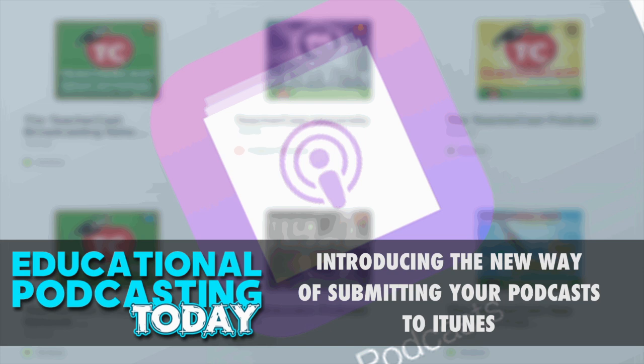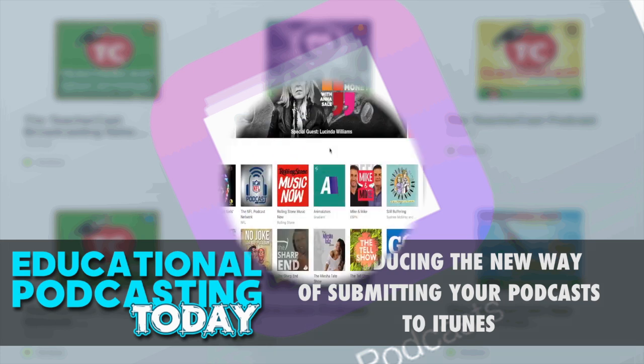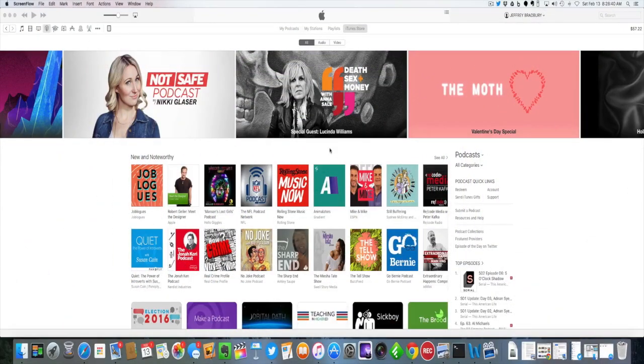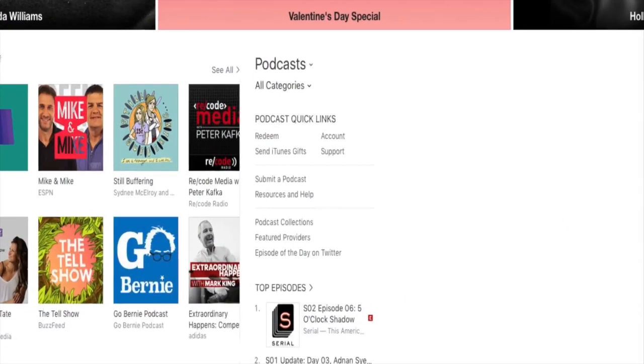Hello everybody and welcome to TeacherCast University. My name is Jeff Bradbury. Today we have a very special edition of educational podcasting today, a video edition. Today we're going to look at the new way that Apple wants you to submit your podcast and we're going to look at the new Apple Podcasting Center to see how you and your podcasts can be taken to that next level. You're going to see in iTunes a few new things here.